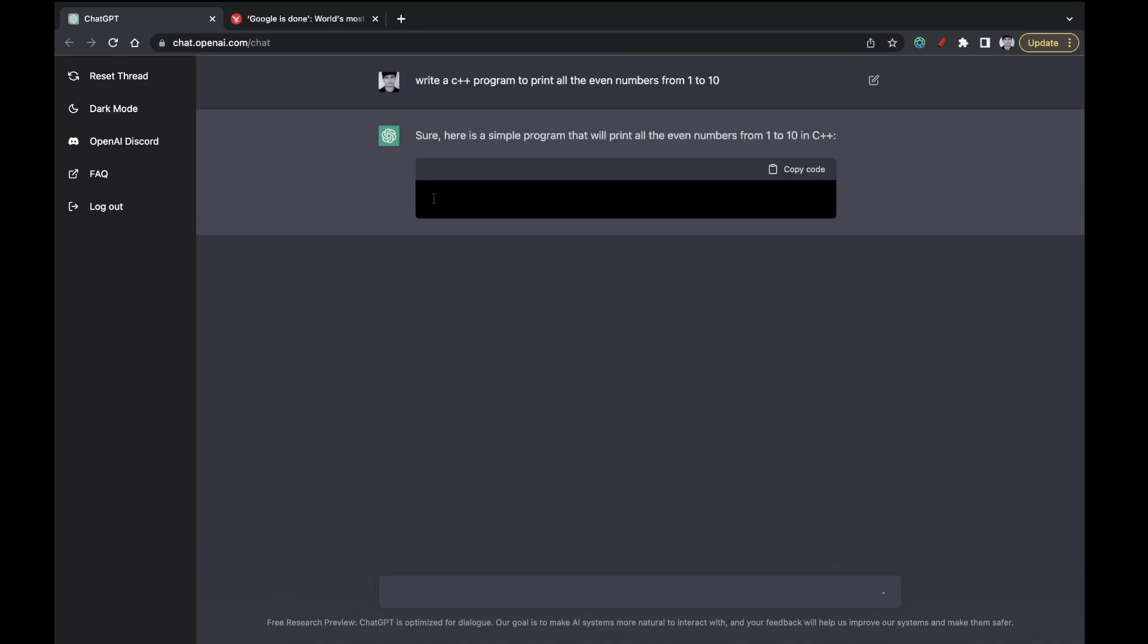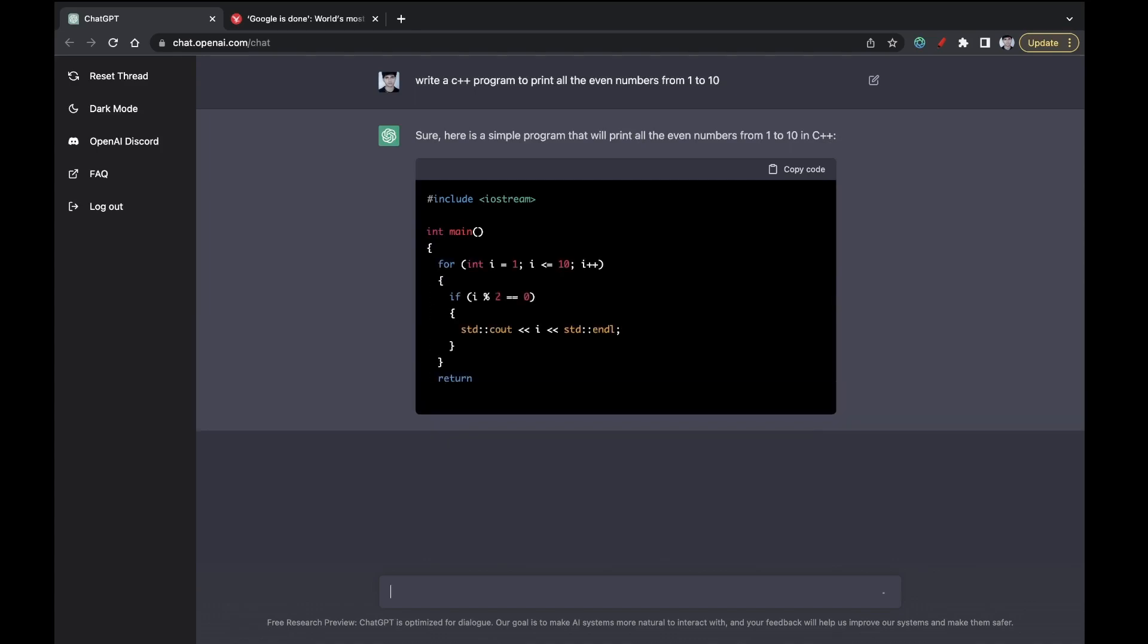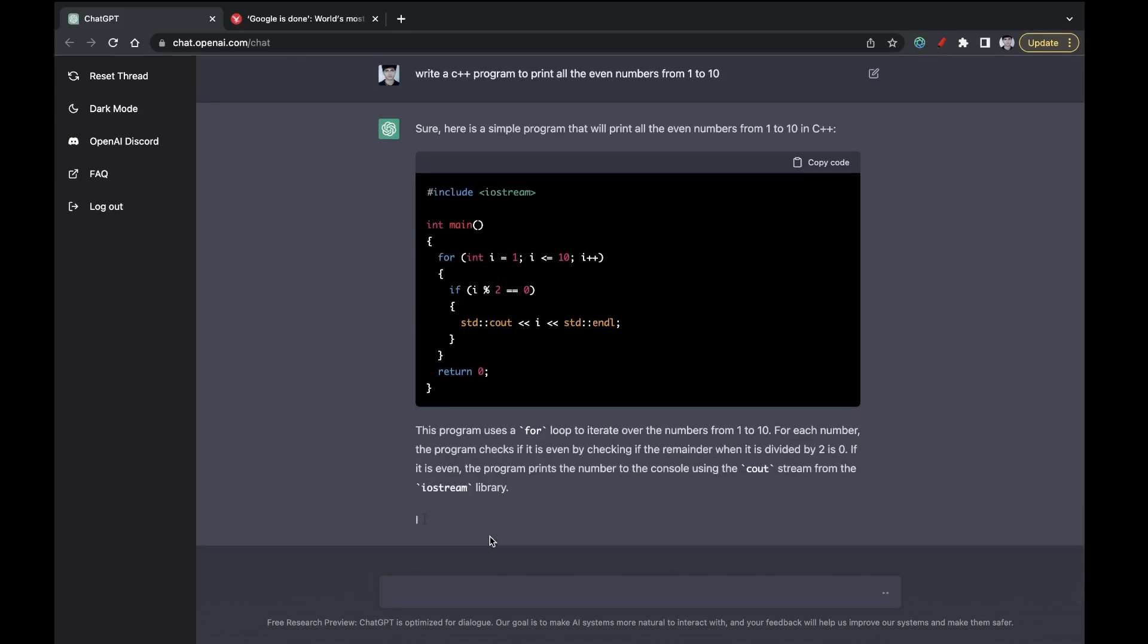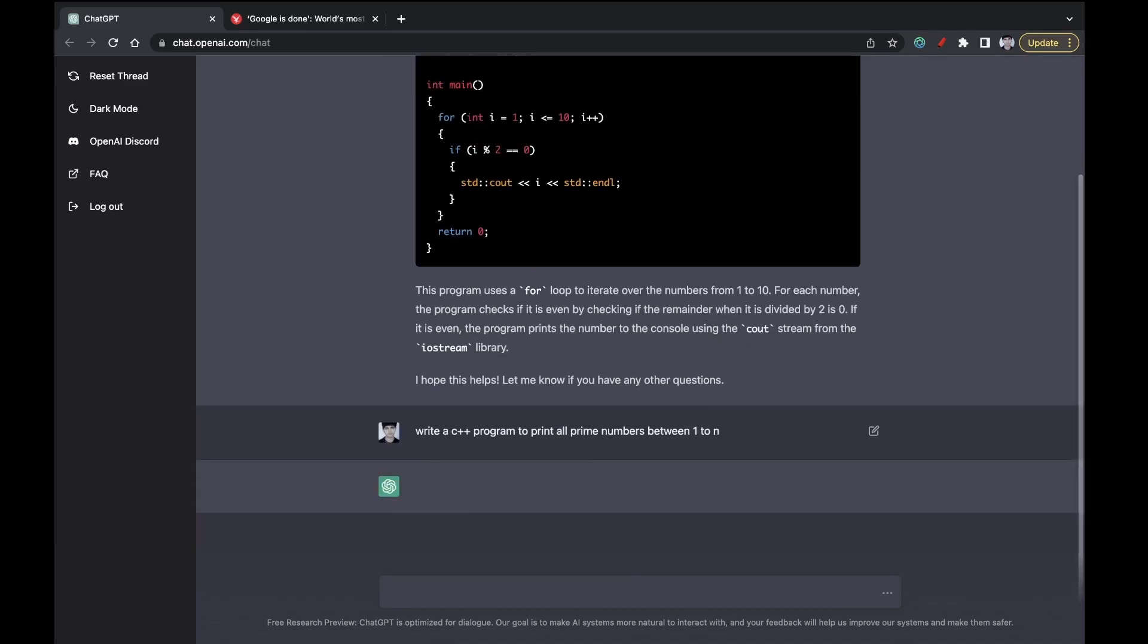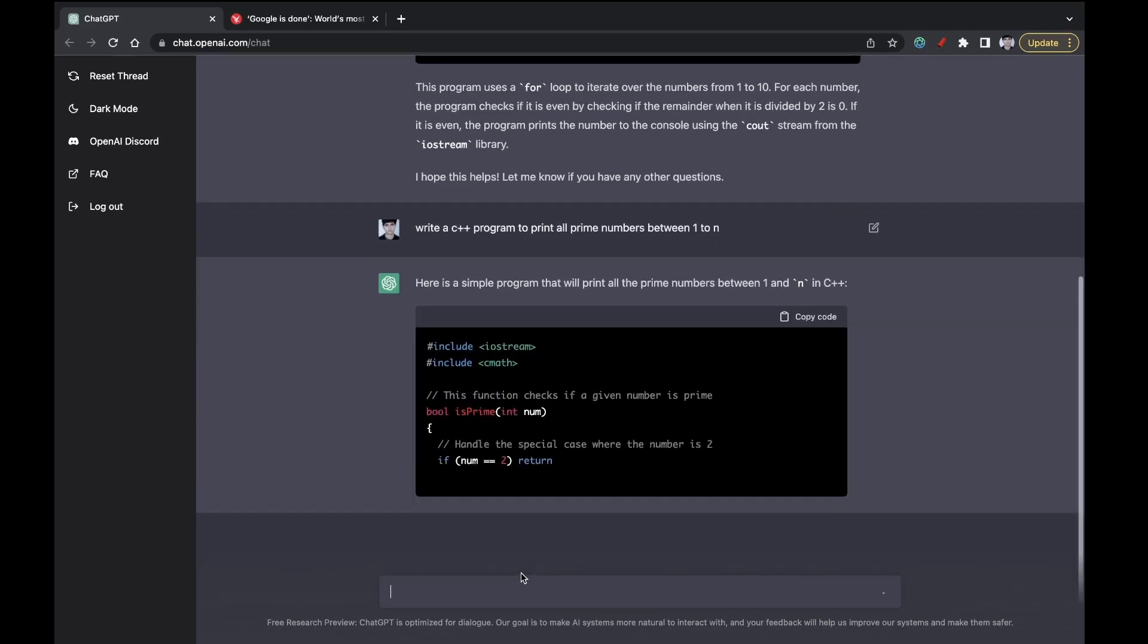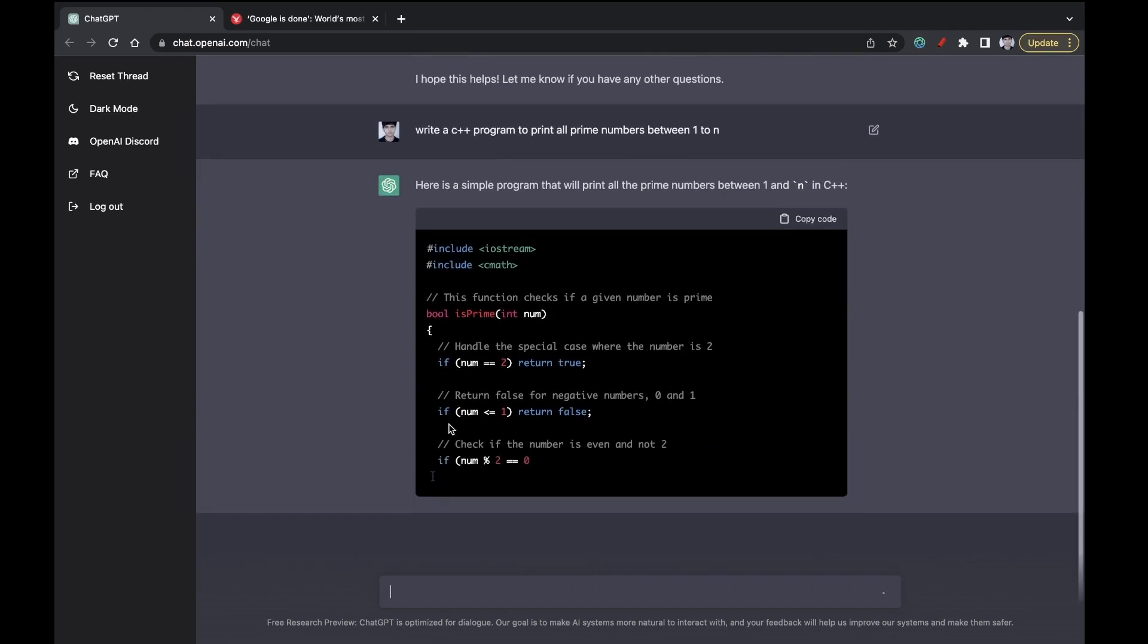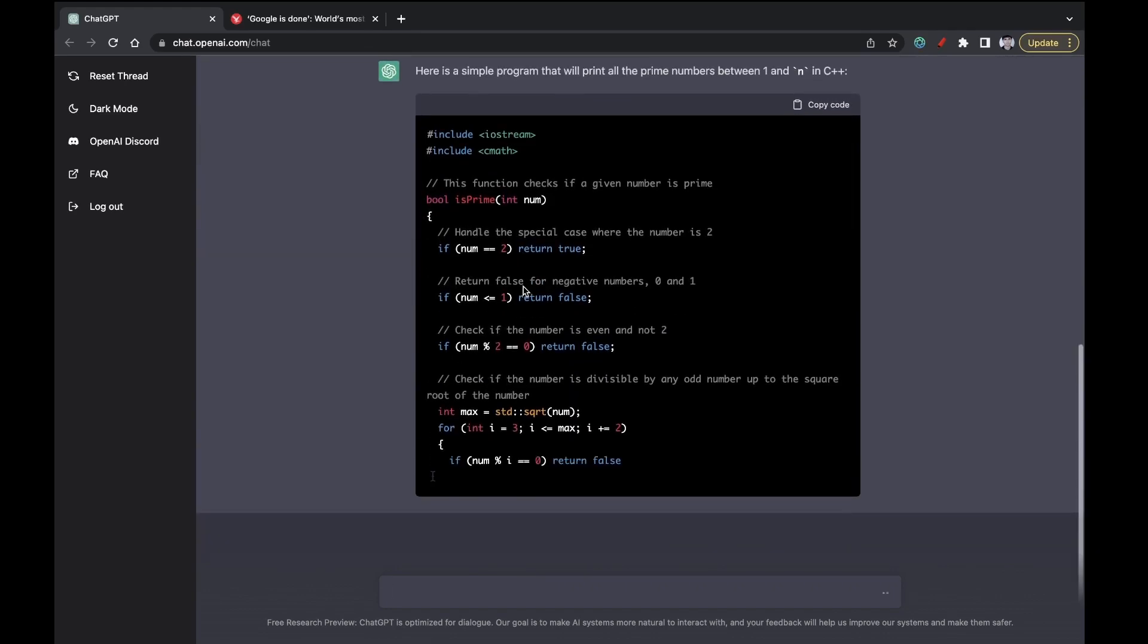So the response was pretty accurate and pretty fast. It was able to do it. Let us ask some more tougher questions. Write a C++ program to print all prime numbers from one to n. Let us ask in terms of generic questions, generic variable, not some particular number. This response was also fast.